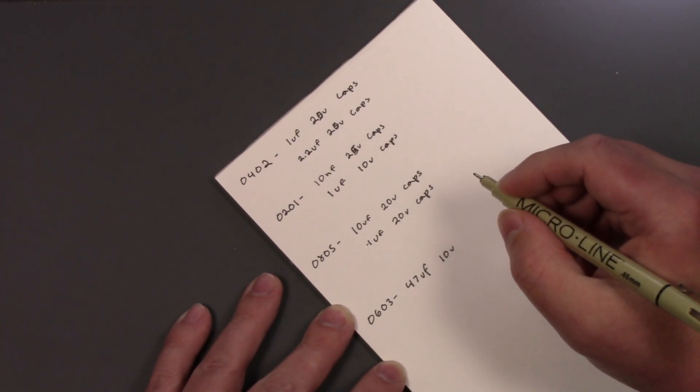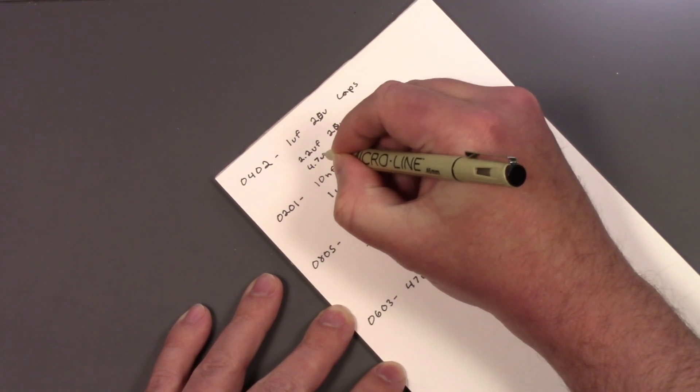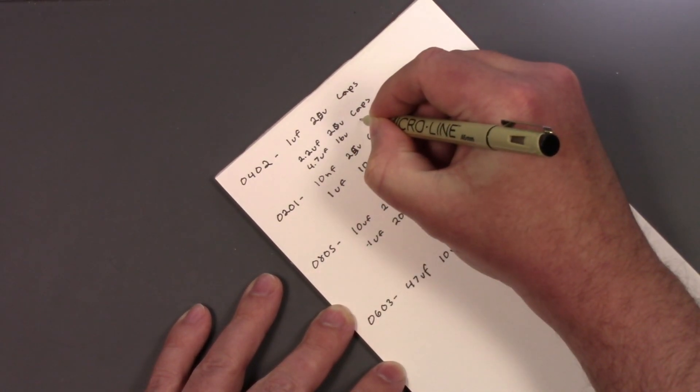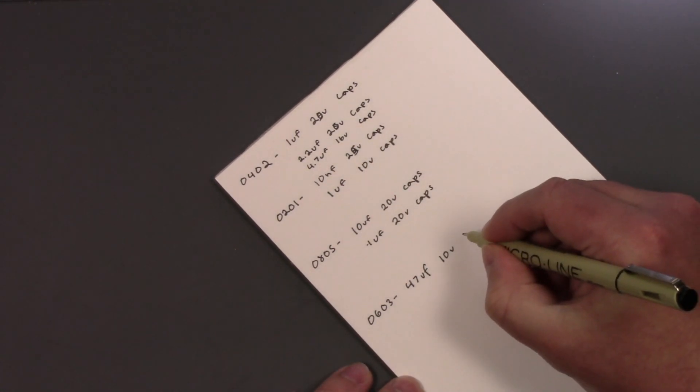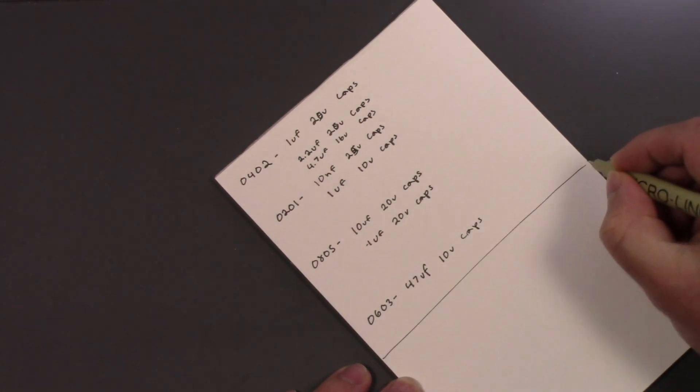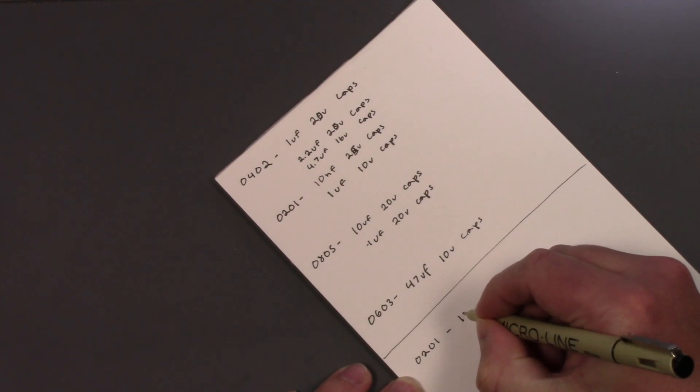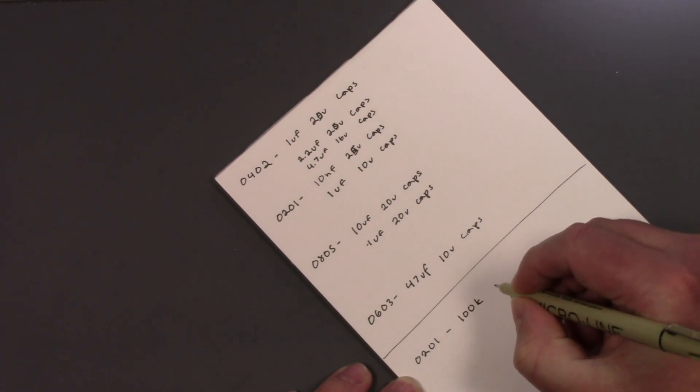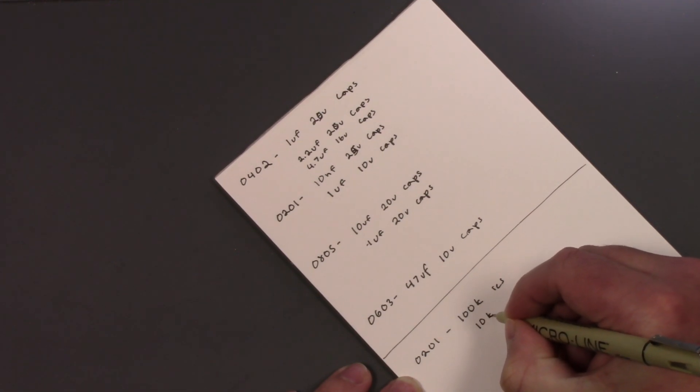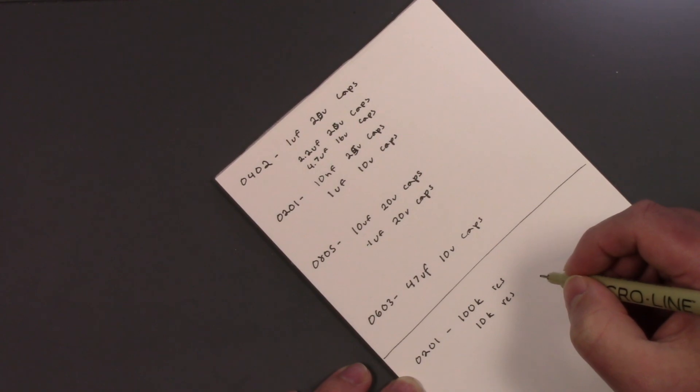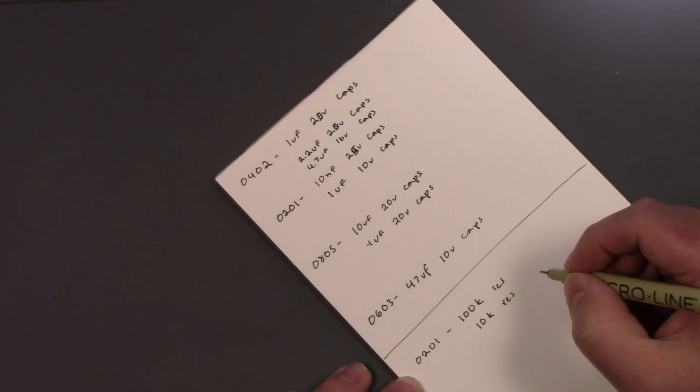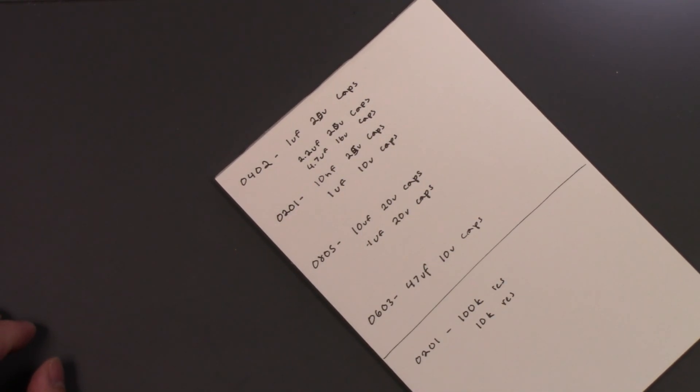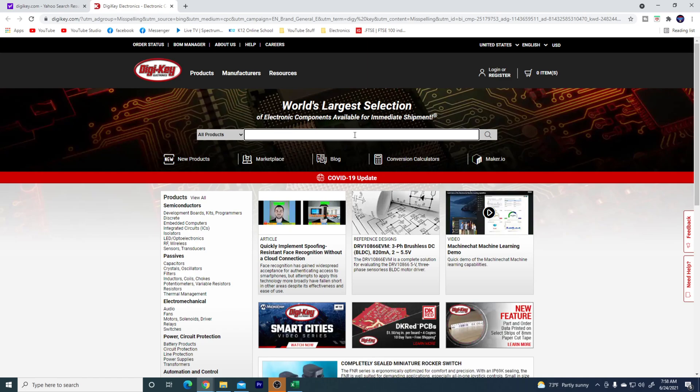0402, I need some 4.7 microfarad 10 volts. So I got my reference here, that's capacitors caps, and then resistors I need 0201, I need 100k resistors. I need 10k resistors. Yeah, so we'll go with this list right here. So let me get up DigiKey here. Let's get DigiKey back up and we'll swap over to this screen here.